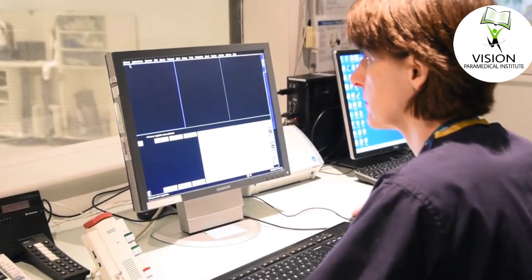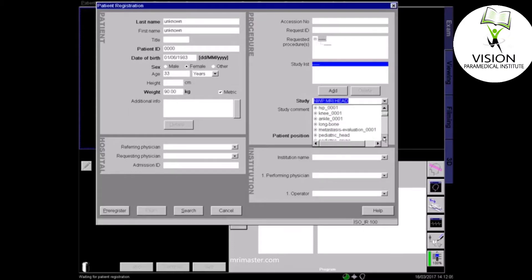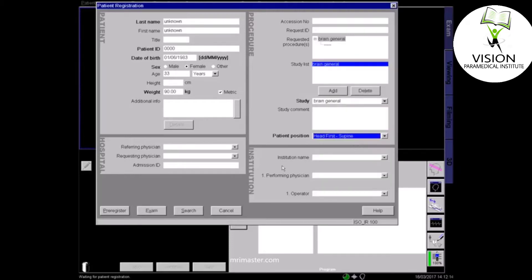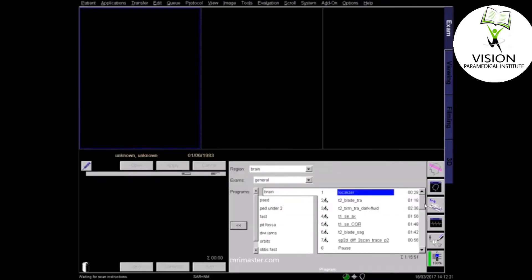Once you're back in the control room, select the correct patient details in the browser, or you can type them in manually if necessary. It's very important to get the details right, including the correct patient weight, so that the SAR can be calculated accurately. Register the patient as lying head first and supine. Select the correct protocol according to your hospital and radiologist guidelines.